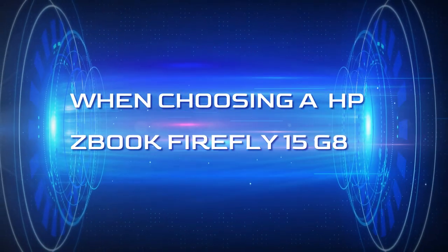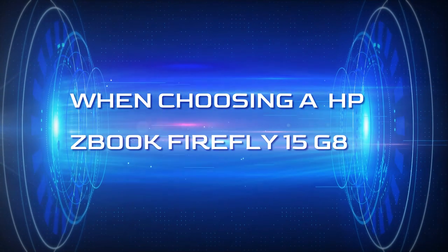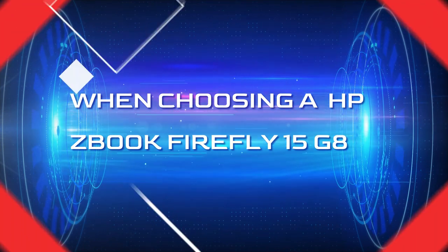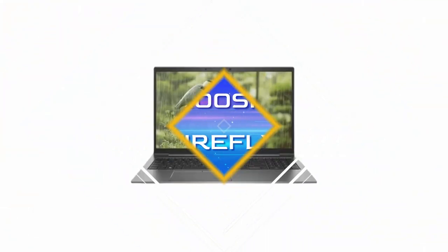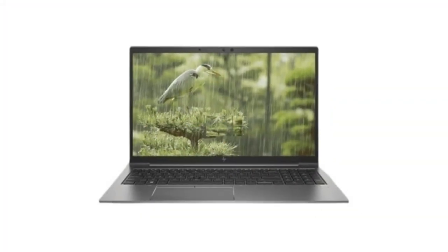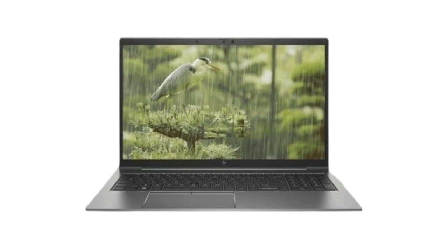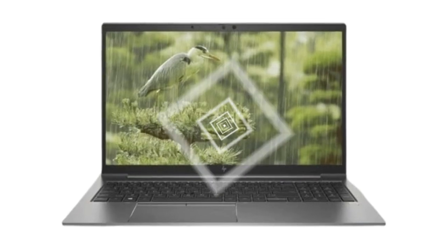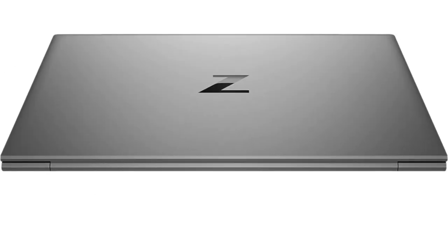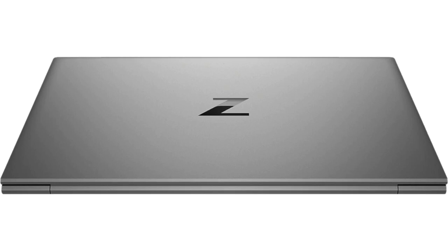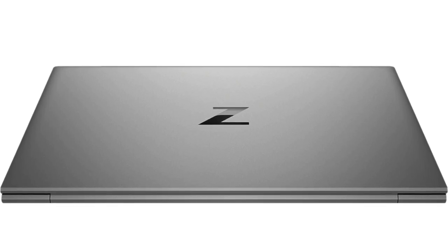When choosing the HP ZBook Firefly 15 G8, the laptop offers less raw performance than a bulkier desktop replacement model, but its Intel Tiger Lake CPU and available NVIDIA Quadro T500 graphics make it peppy enough for 2D and mild 3D design and rendering needs.